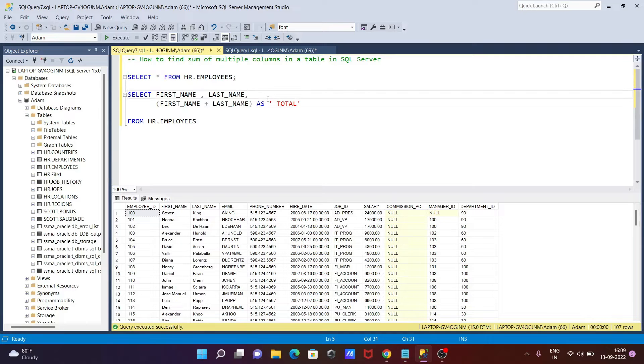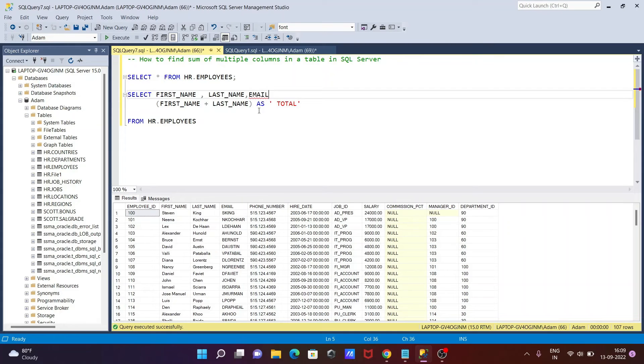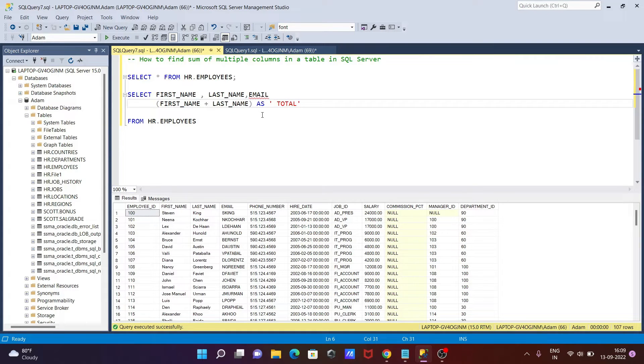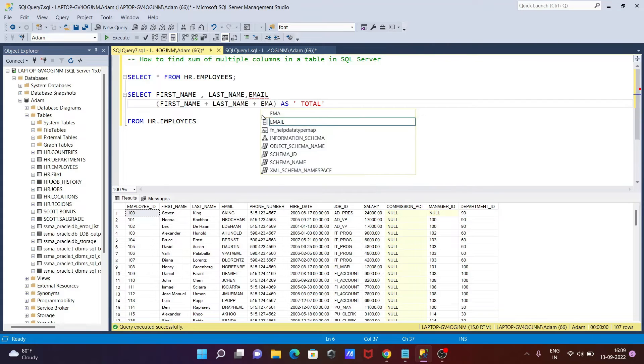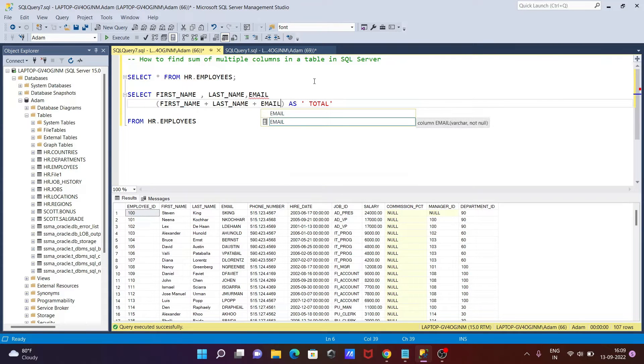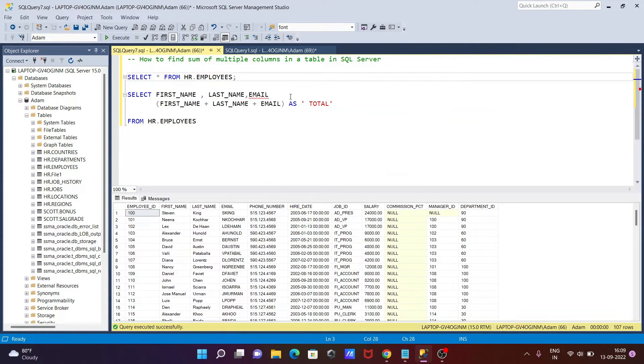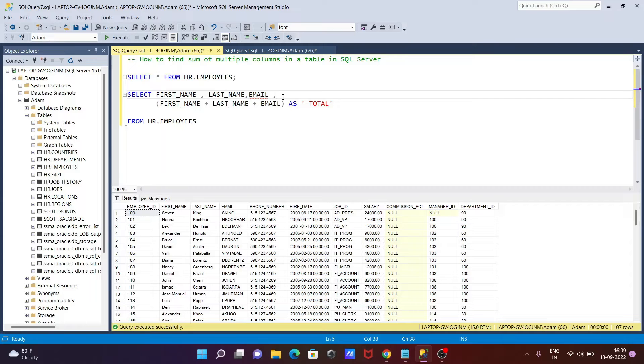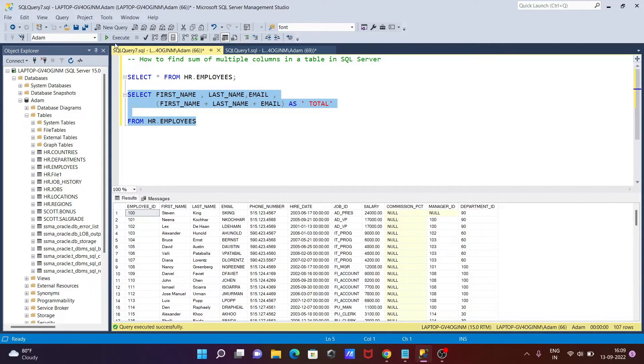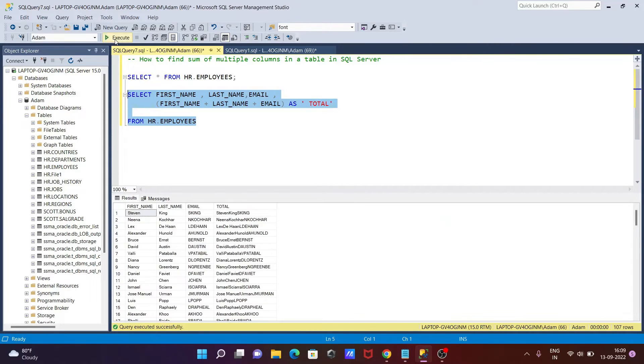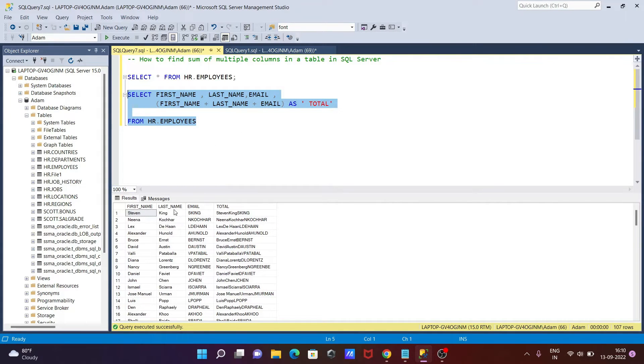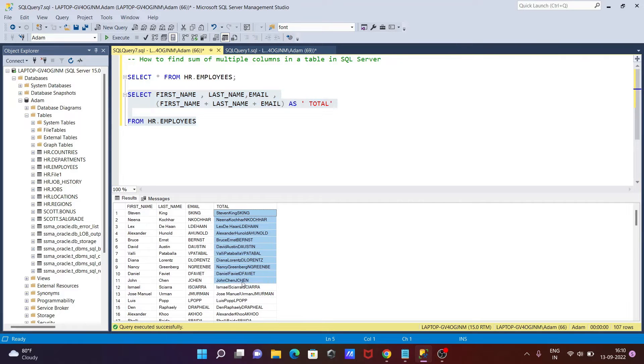Let's combine email also. In this place you need to use here plus email. After that here we need to use the comma. When I execute this query, this will do the sum of three columns: first_name, last_name, email, and output is here.